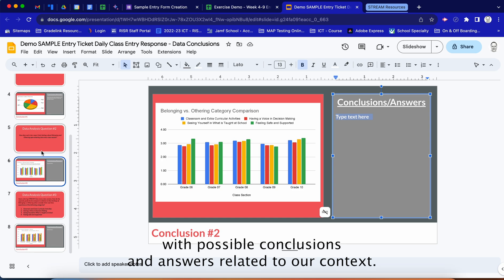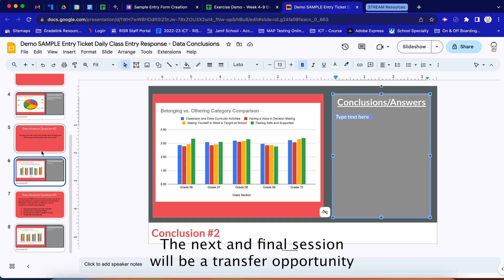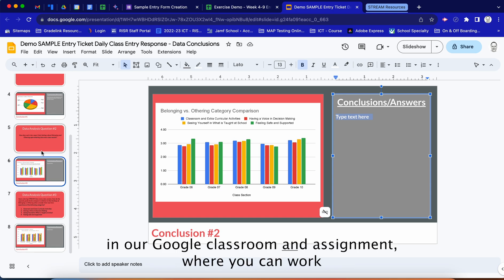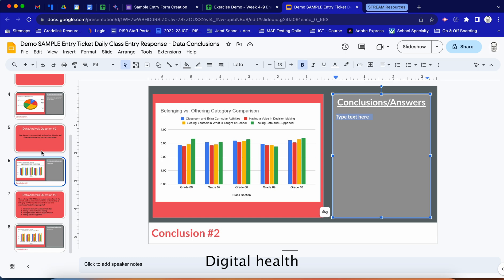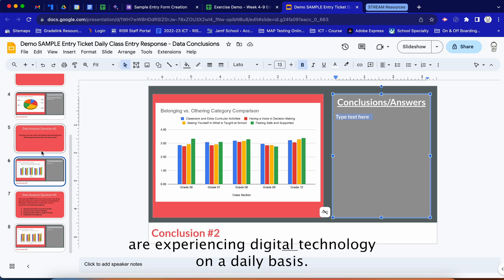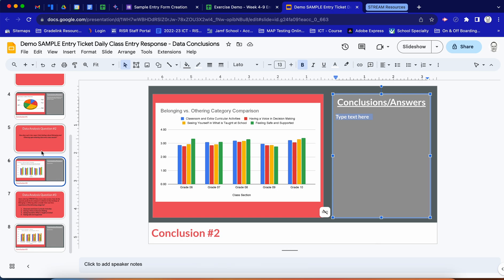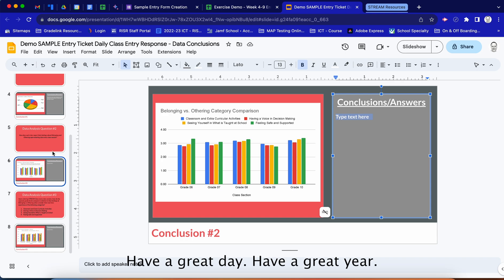That is the entire process of collecting data via Google Form and presenting it visually with possible conclusions and answers related to our context. Thanks for watching the video series. The next and final session will be a transfer opportunity in Google Classroom — an assignment where you can work with data on secondary students' digital health responses to study how students at the secondary level are experiencing digital technology on a daily basis. Thanks for watching and have a great day.